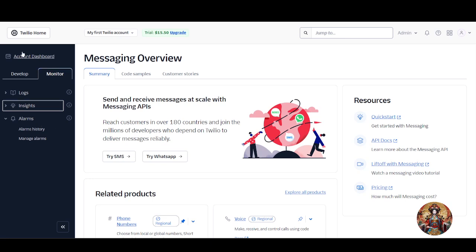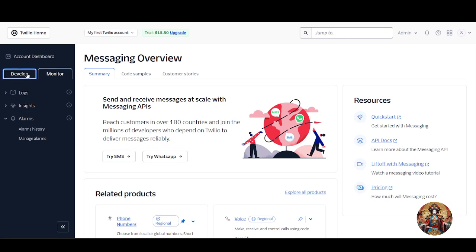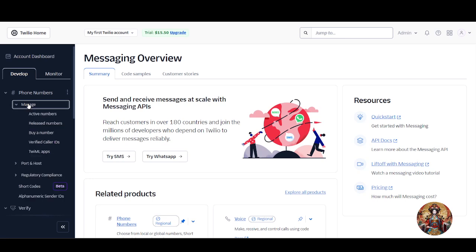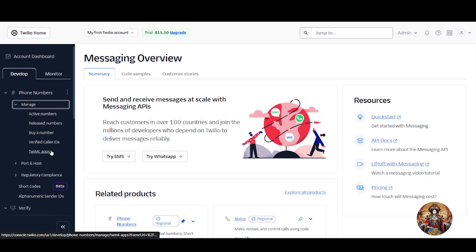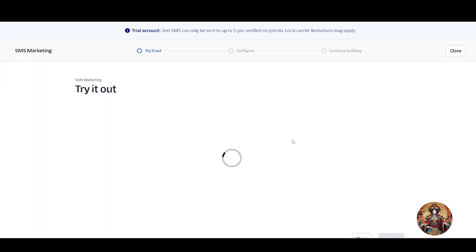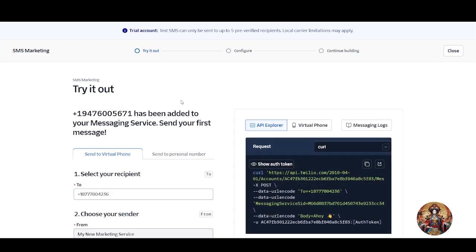Now let's get a free trial phone number. On the left side, click on 'Phone Numbers' and then click on 'Manage Phone Numbers.' From there choose 'Get Trial Number.' I now have a trial phone number assigned to my account.